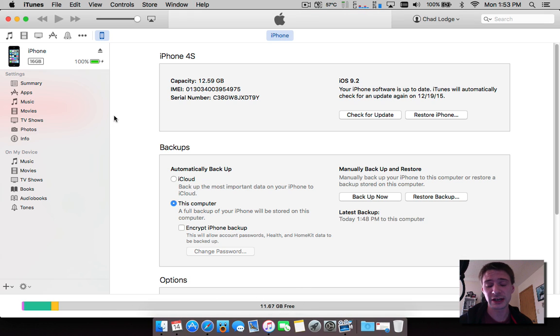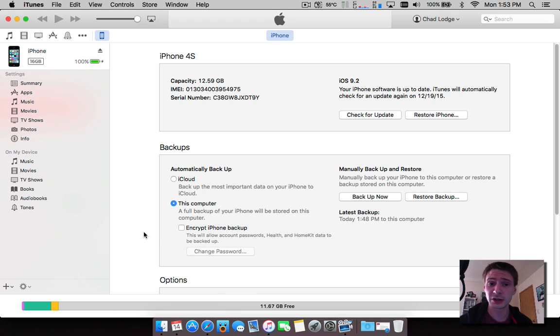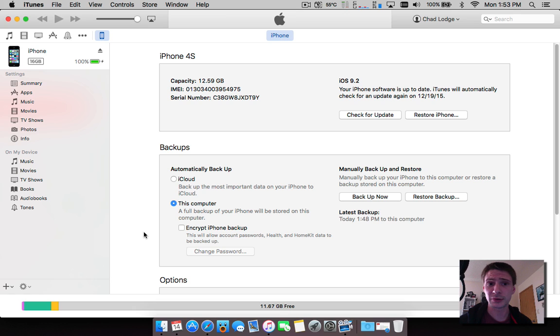What you're going to want to do is plug in your device to iTunes. Make sure you have the latest version of iTunes. I am on a Macintosh so you would open up App Store and do your updates. If you're on Windows...